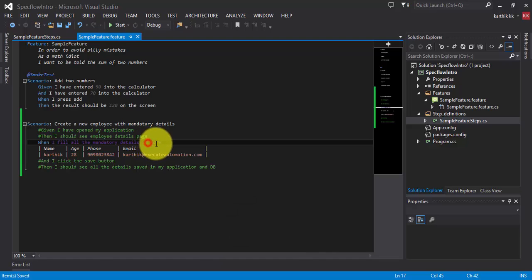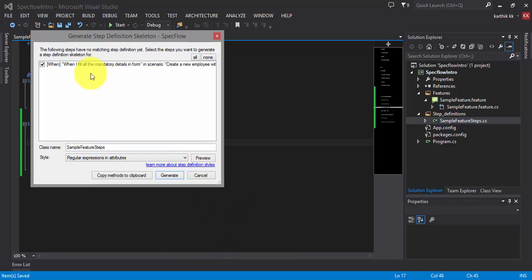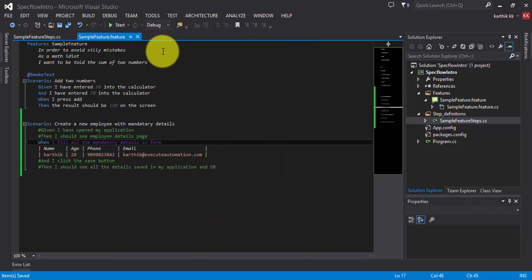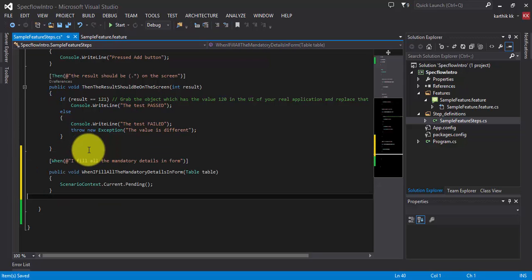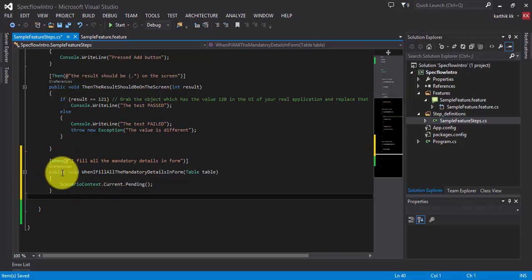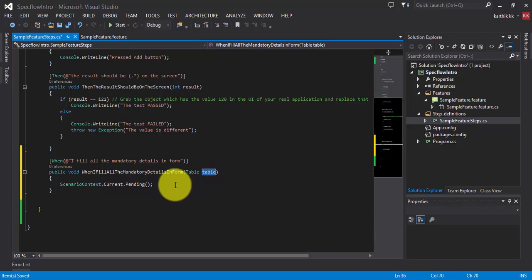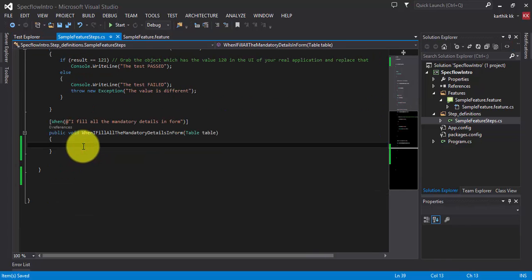I'm going to create a step definition for this particular step by right-clicking and selecting 'Generate Step Definition.' This is the only step I need to write, so I'm copying it to my clipboard and pasting it into the step definitions file. As you can see, there is a method — public void WhenIFillTheMandatoryDetailsInTheForm — and it has a different parameter of type Table class, so we are going to work with this Table class.